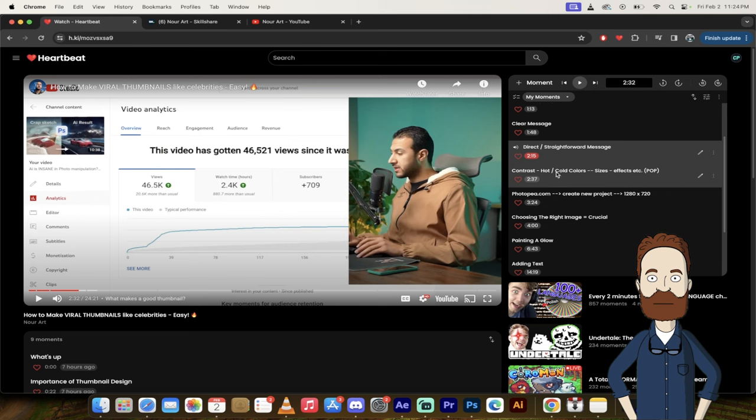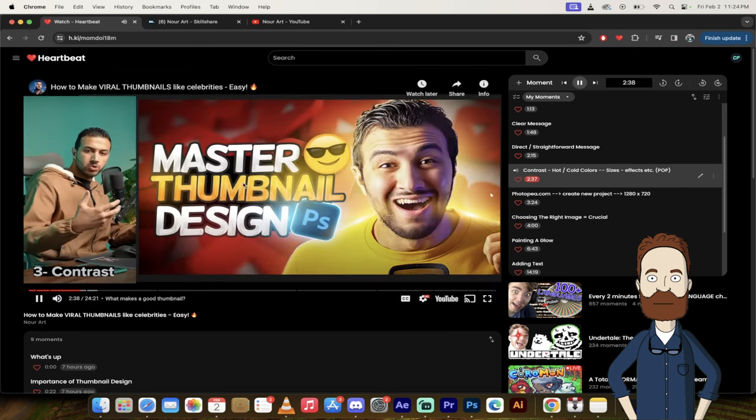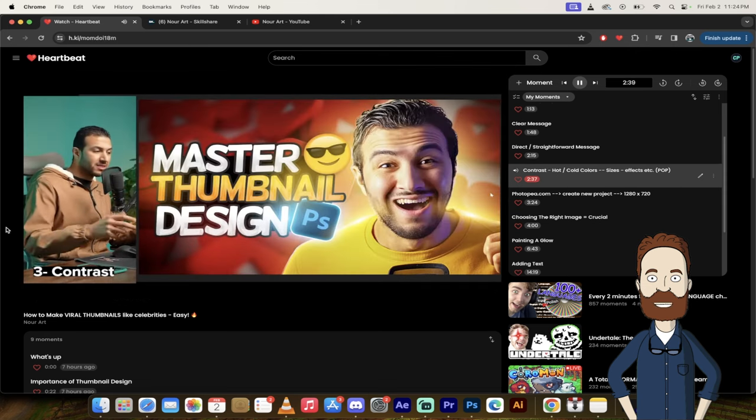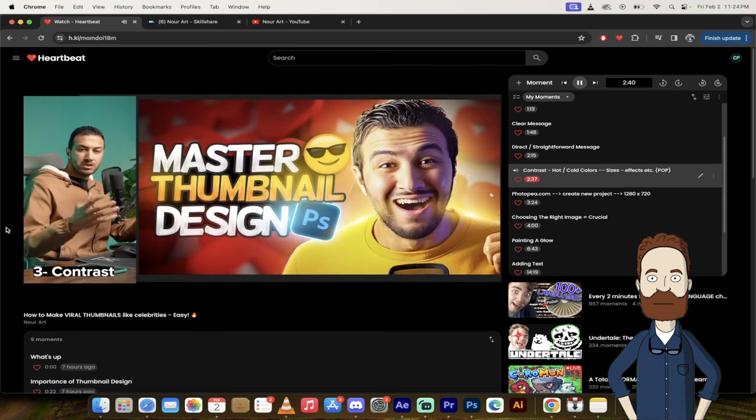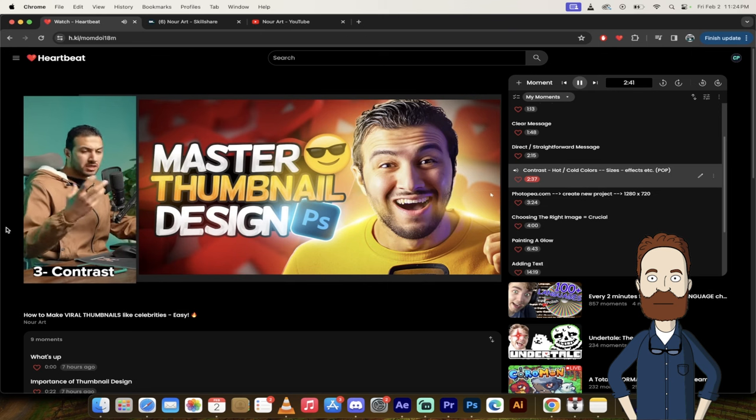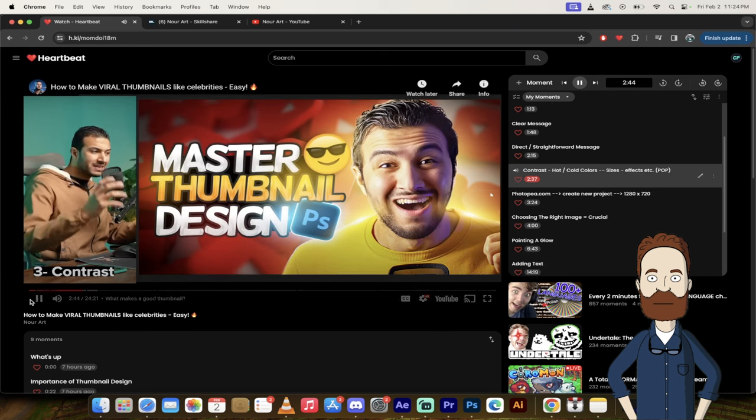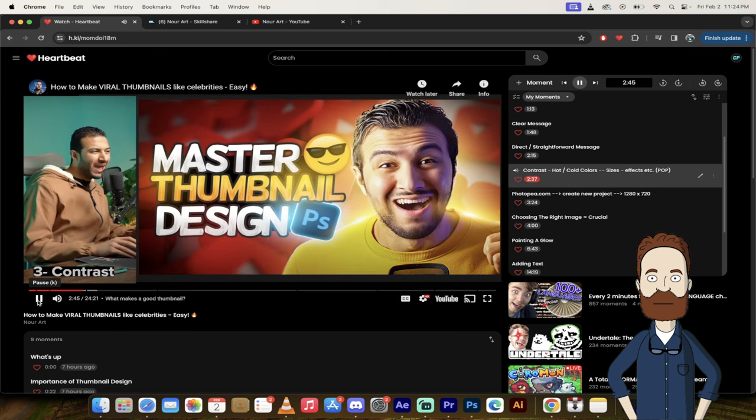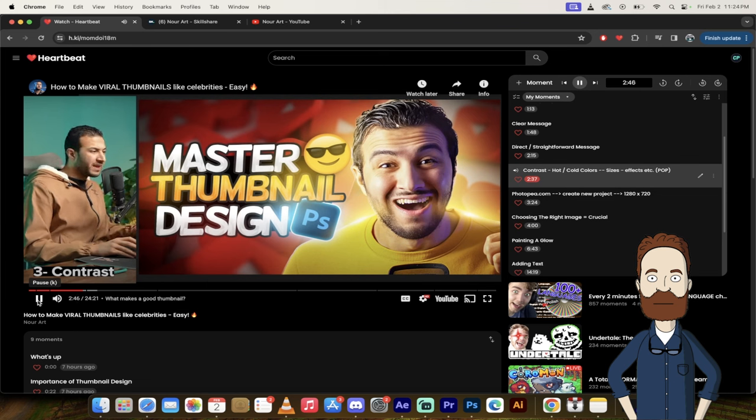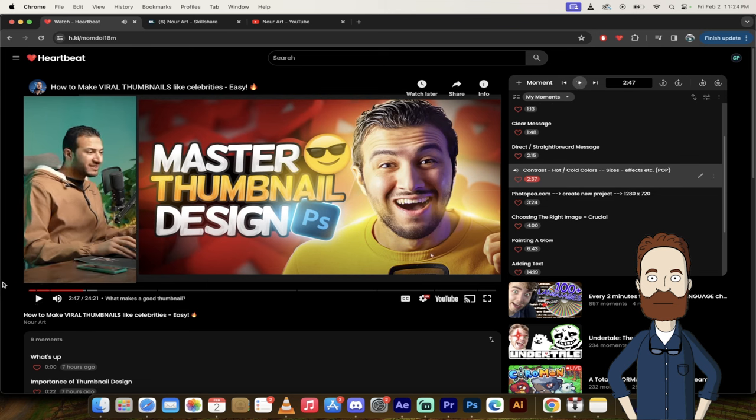And he's going to talk about the importance of contrasting in hot, cold colors. She contrasty thumbnails. Using contrasty colors, hot and cold colors. Contrast inside this, so I have my big face. So there you go.